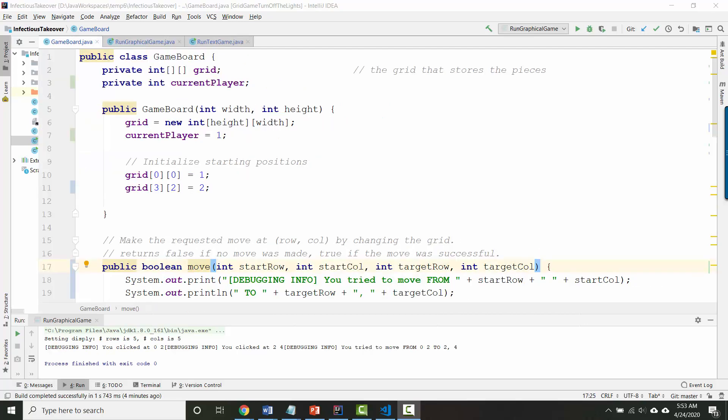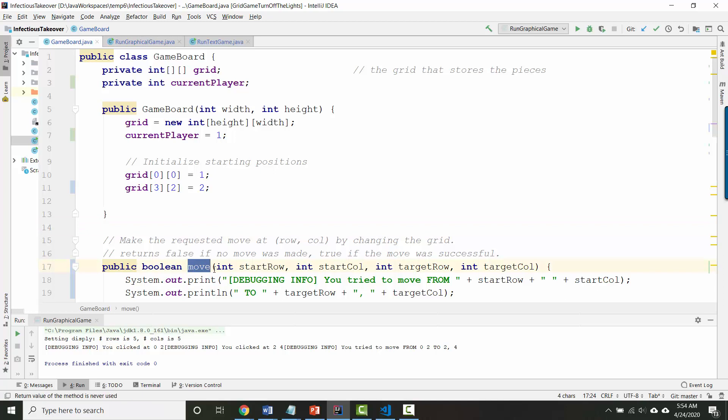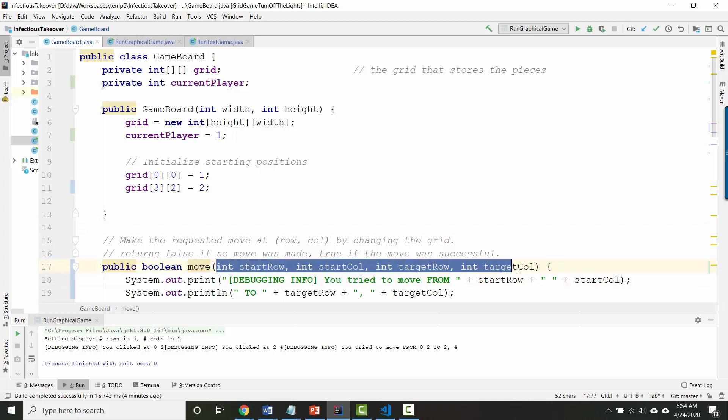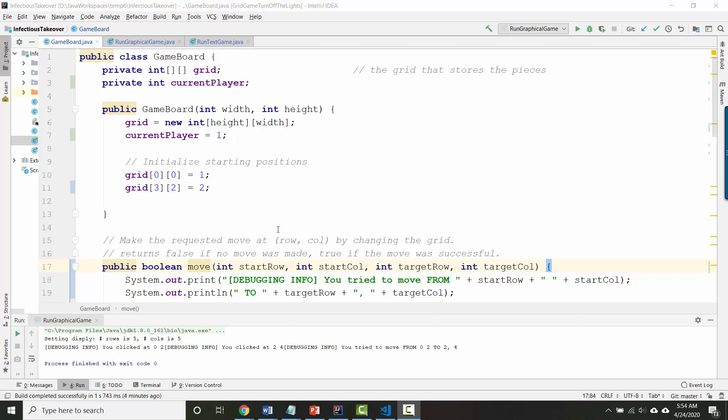So now before we test we'll have to jump on over to the controller class which is either run graphical game or run text game. And we need to make changes there so that instead of telling our game board to move after every single click we have it register two clicks and save the starting location and the target location before actually running our move method so that it can tell our move method all four pieces of information it needs to know. If you're working in IntelliJ when you come back in the next video you should choose the IntelliJ version. If you're working in Replit you should come back next time and see the Replit version or if you want to you could watch both.